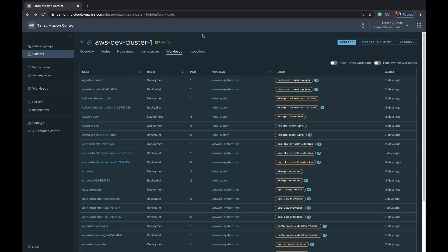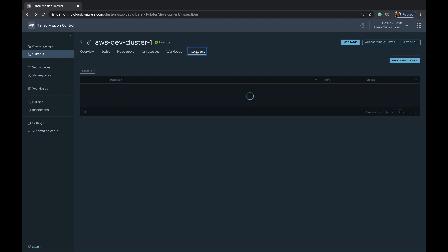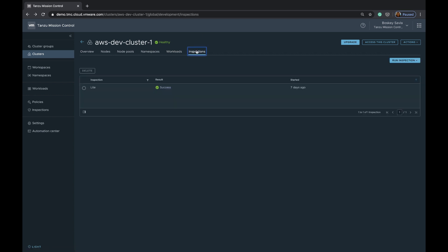Another thing that we can do with this particular cluster is run inspections. Currently, inspections let you test the upstream conformance for that particular Kubernetes cluster. Inspections can also be plugged to define or validate different industry standards for these clusters and how they're operating.